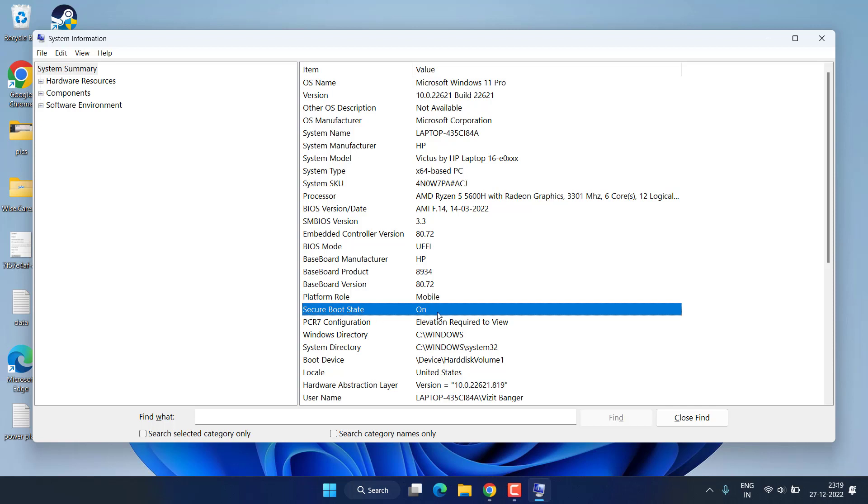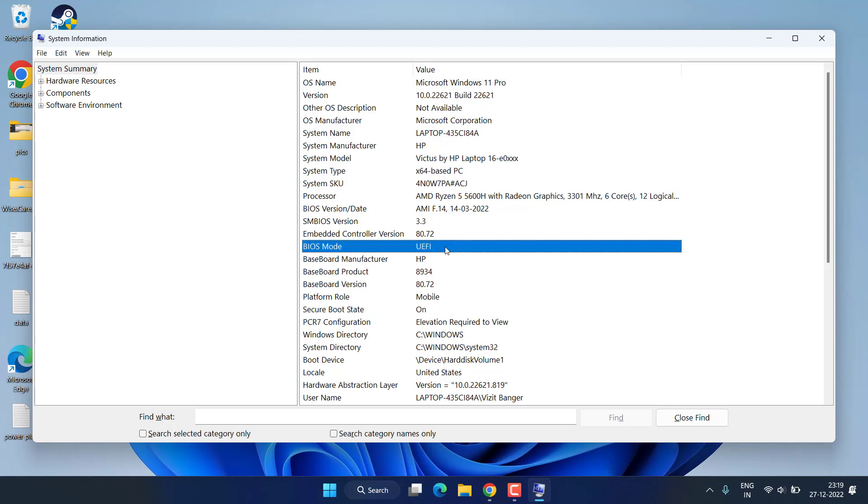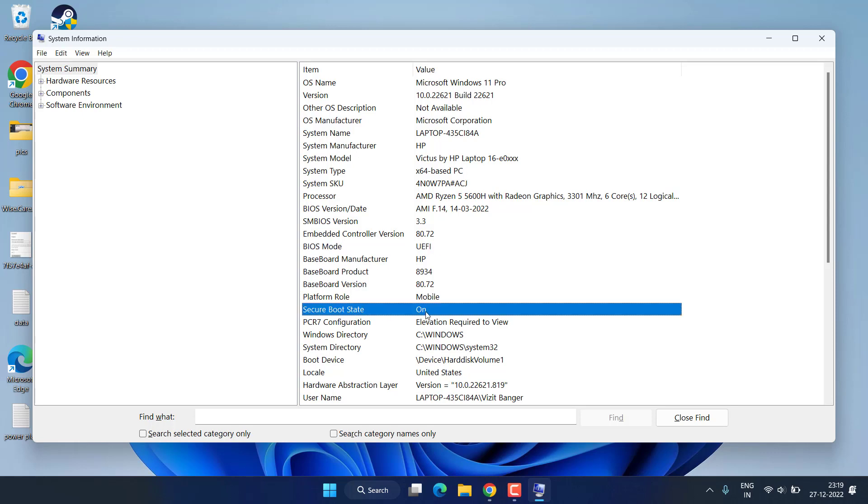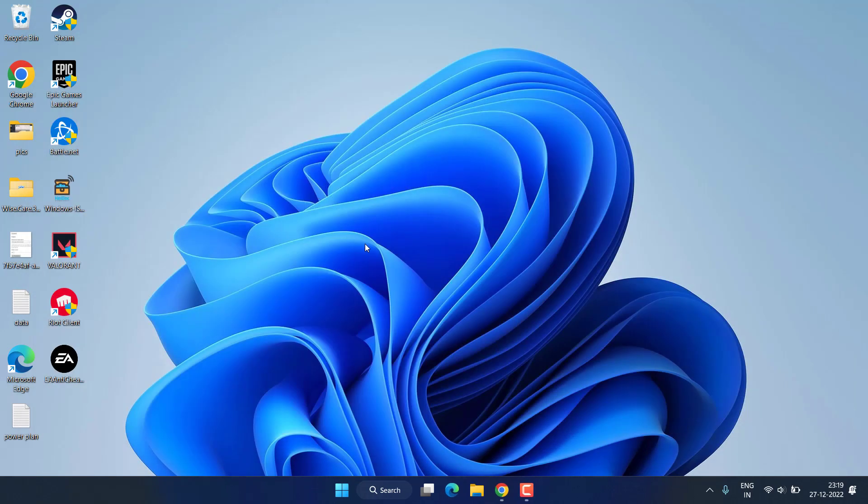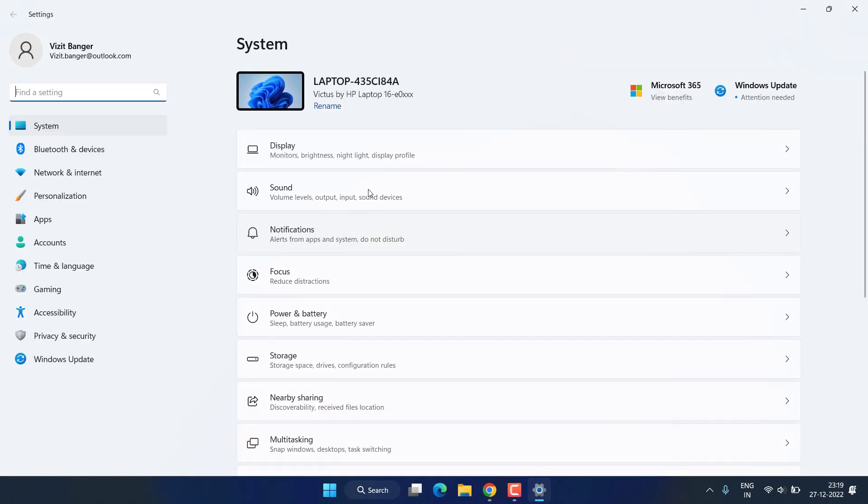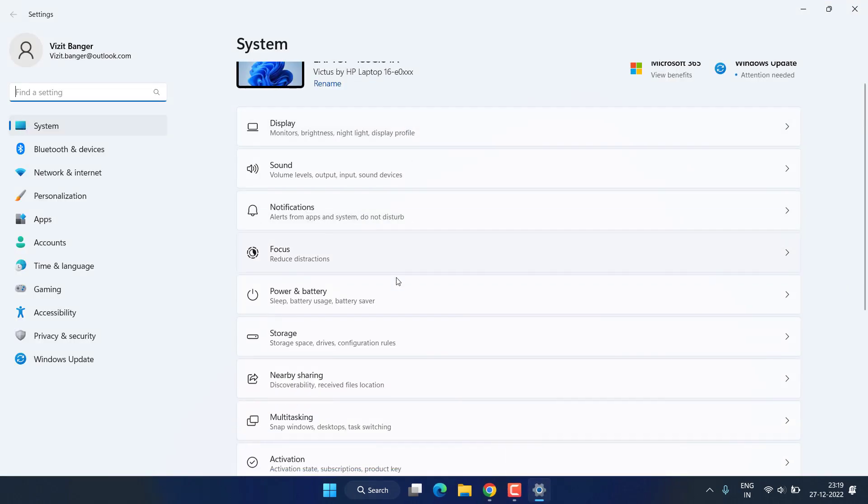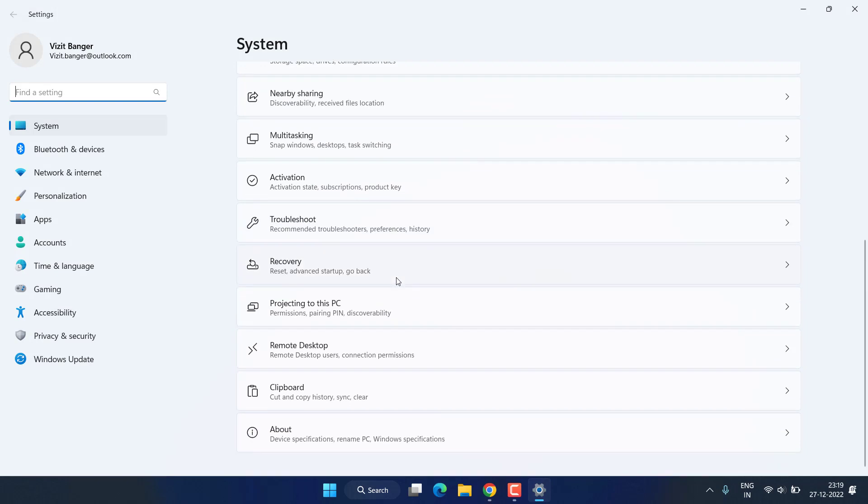If it is legacy or secure boot is turned off, then you need to enable both in your BIOS menu. Head over to your settings menu, scroll down and you will find the option of Recovery. Click on it.